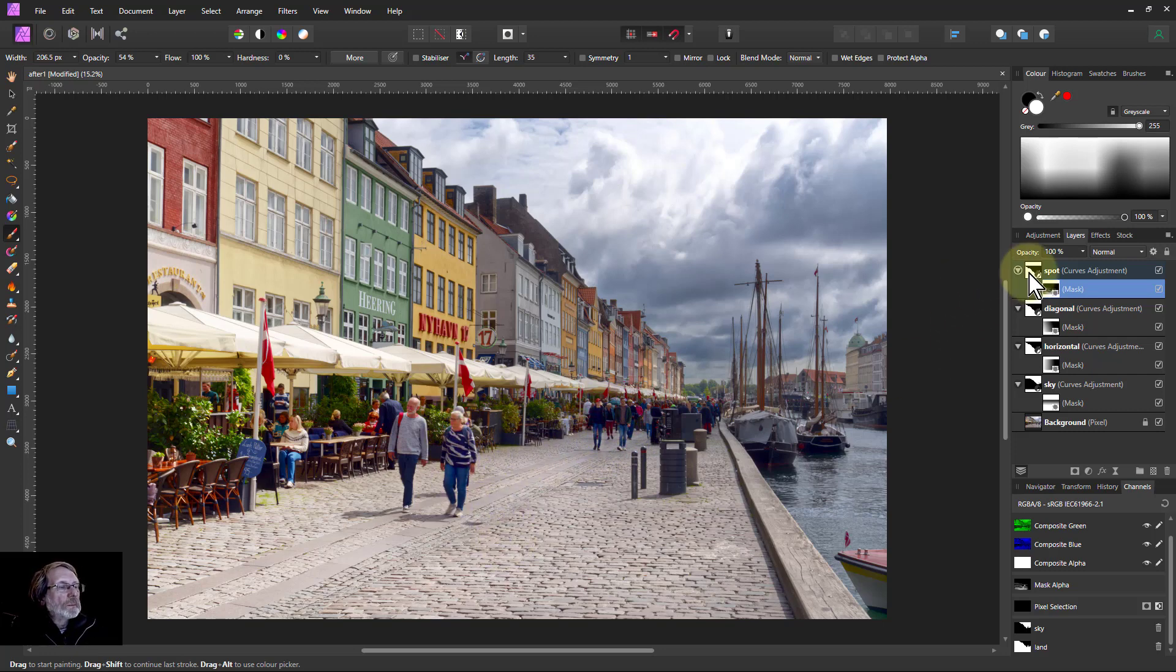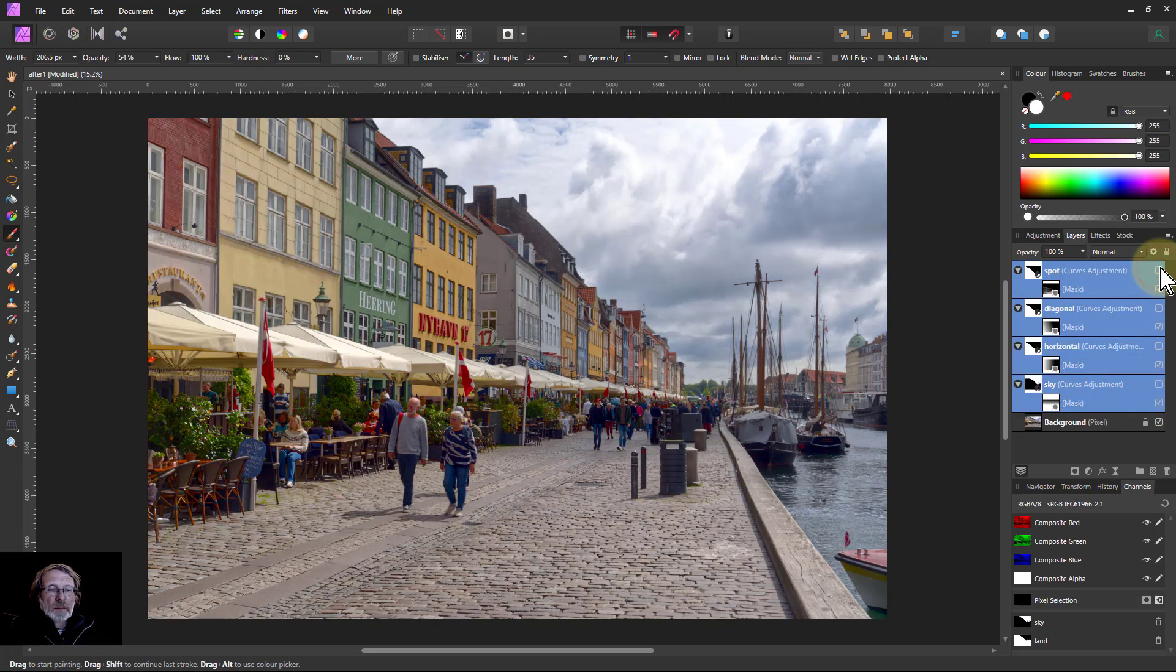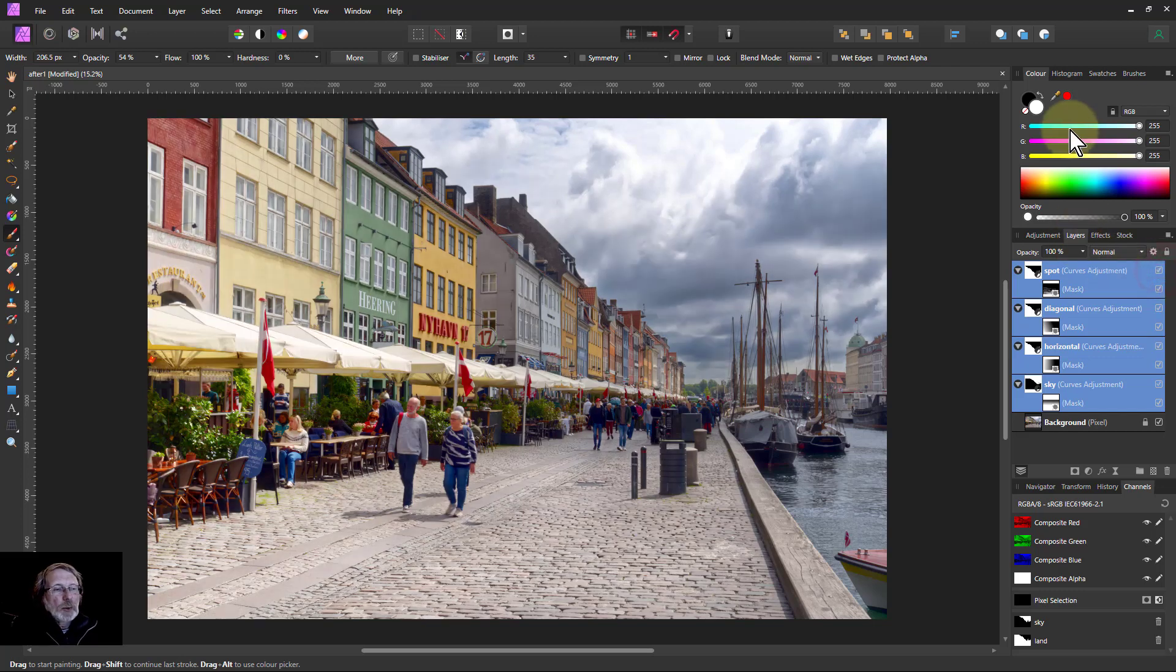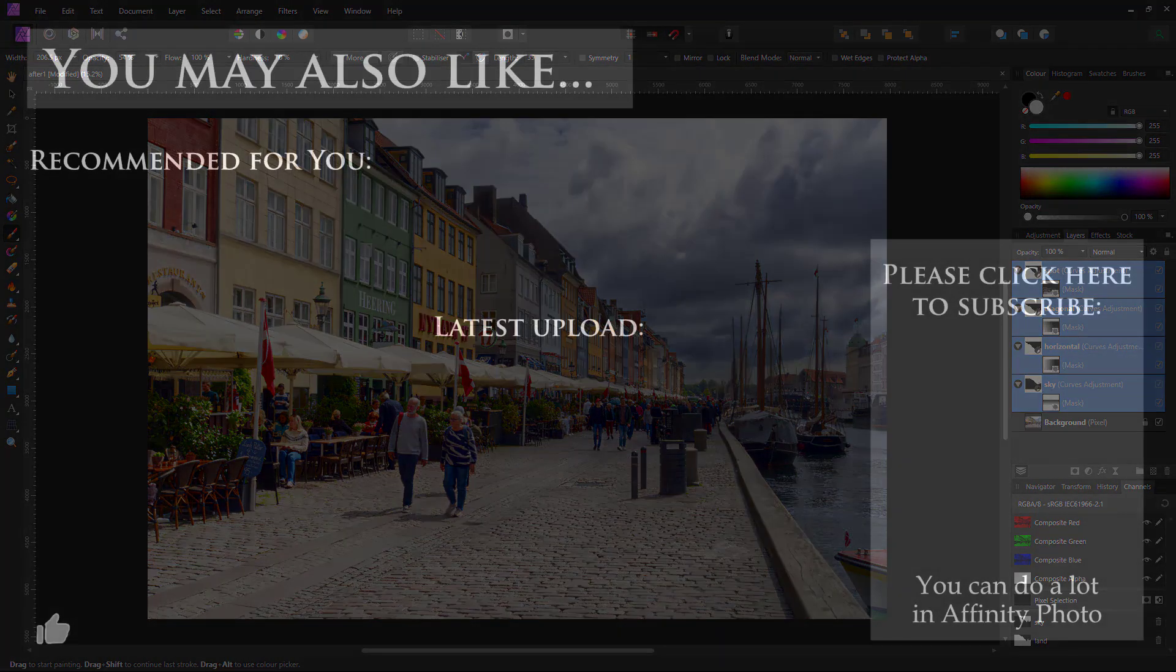Right so there we go and we got before and after before and after and see the way it pulls attention down here this is nice and bright fading off into the darkness in the distance and that's it thank you very much for watching.